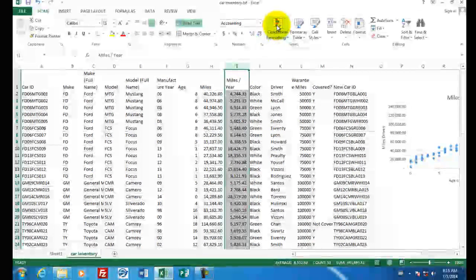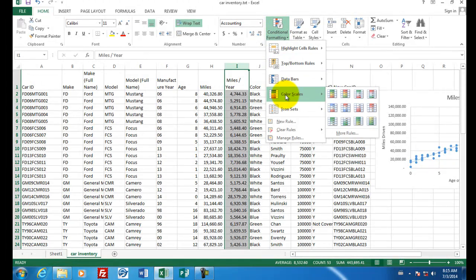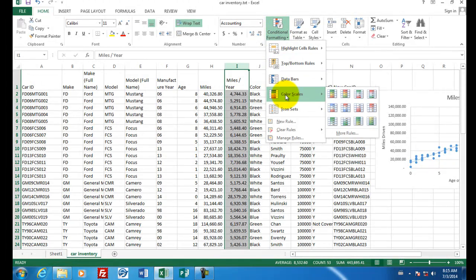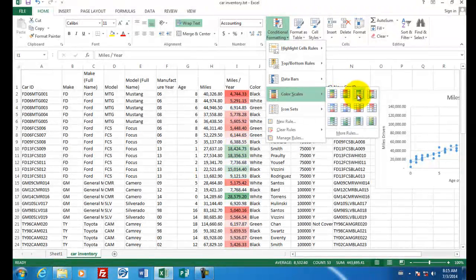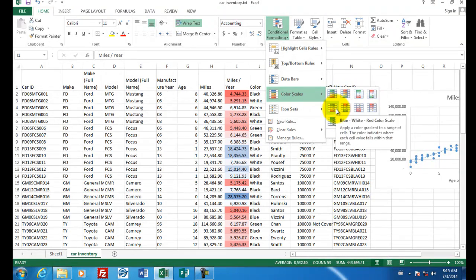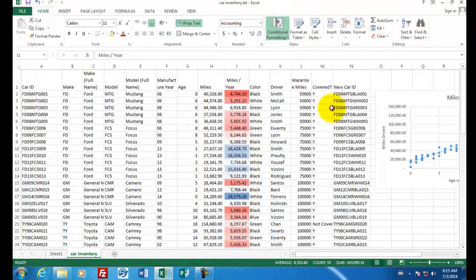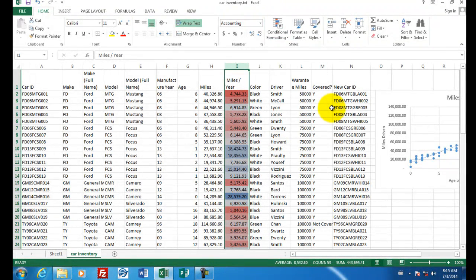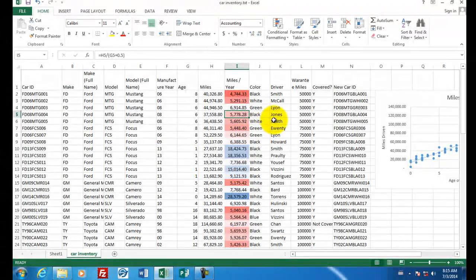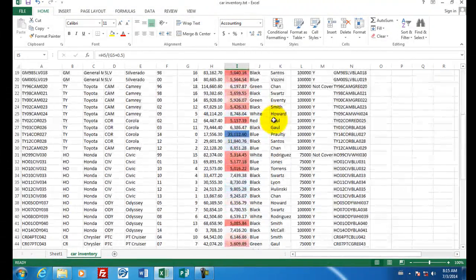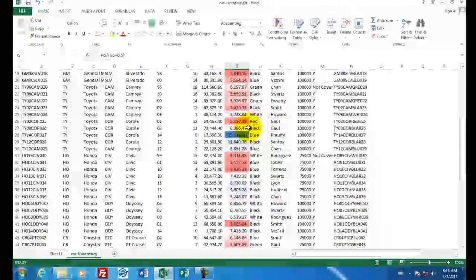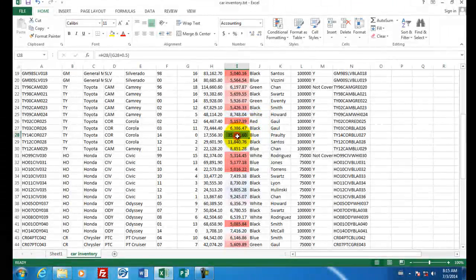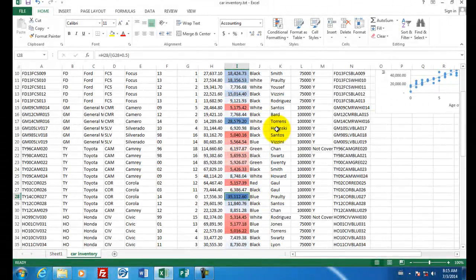One more way that we could do some analysis is we could find out which cars are being driven more than others. So let's select column I. Let's go to conditional formatting. Let's try out something called the color scales. Let's pick one of these color scales. There's blue and green and red. Doesn't matter which one you choose. But when you pick one, you'll see that some colors are highlighted in darker and lighter colors, they show you the extremes. So like this 35,000 shows up as one of the highest.